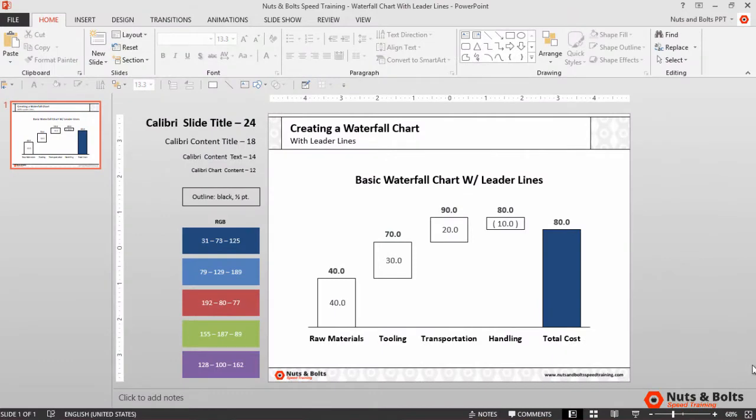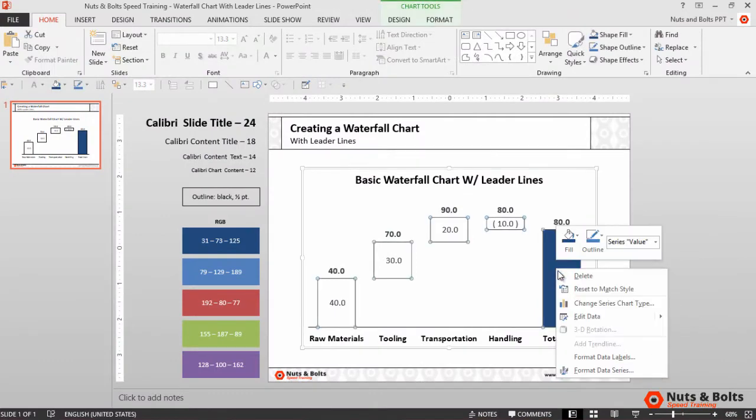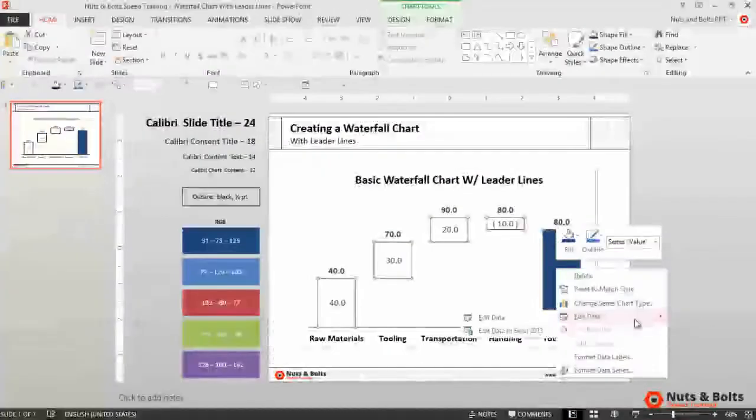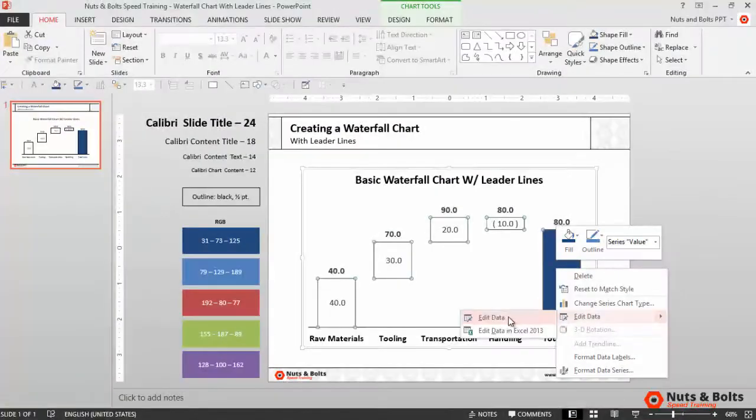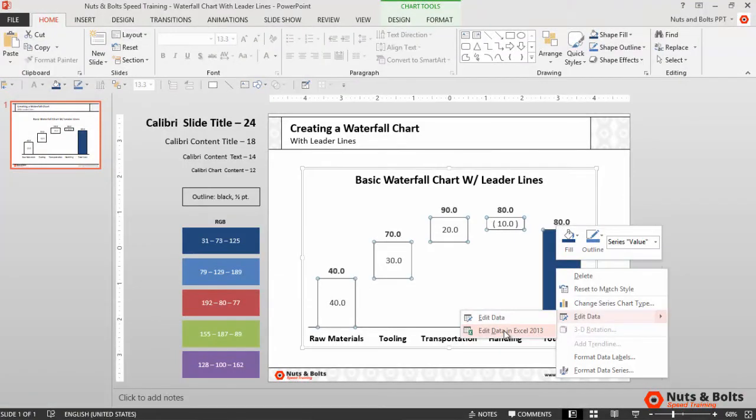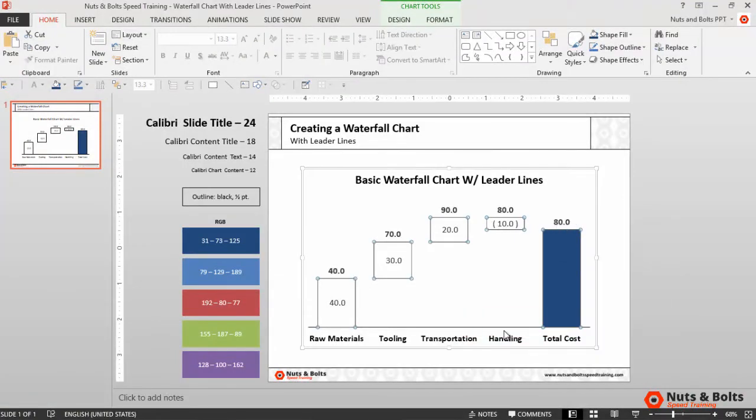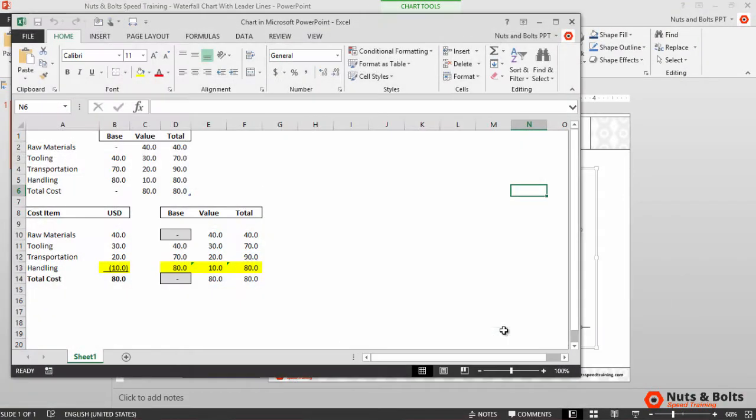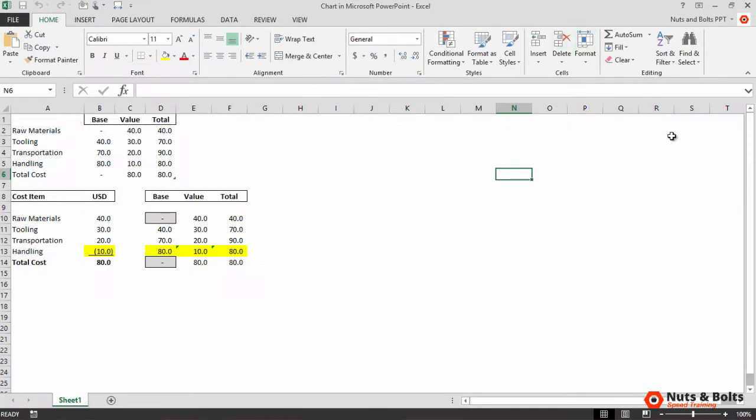Here in PowerPoint, I'll start by right-clicking the chart to open up Excel. Remember, you want to open up edit data in Excel 2013 to open the full version of Excel. I'll maximize the spreadsheet so it fills my screen.